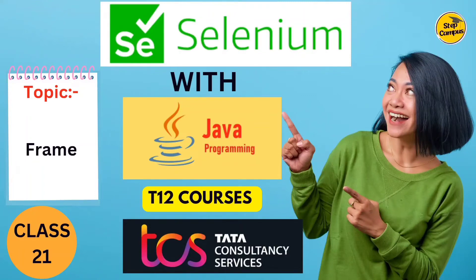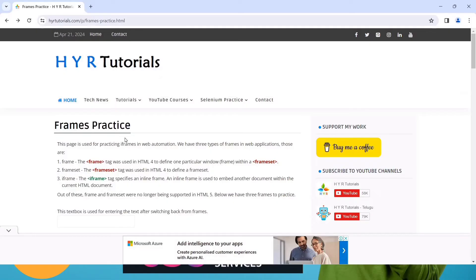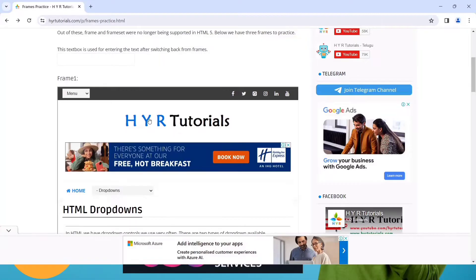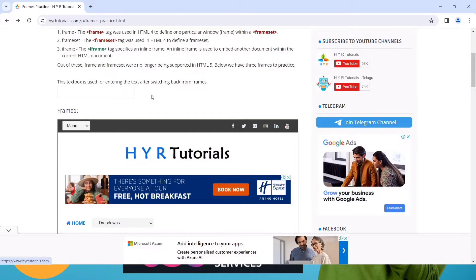Hi guys, welcome back to my channel Step Campus. In this video we are going to talk about frames, this will be class 21. So what is a frame? A frame is a website inside a website. This is a main webpage, and inside this main webpage if you scroll down you will see some other webpages. A web page inside a web page is called a frame. That is the basic definition; for more you can search on Google.